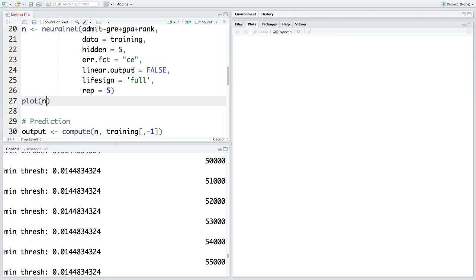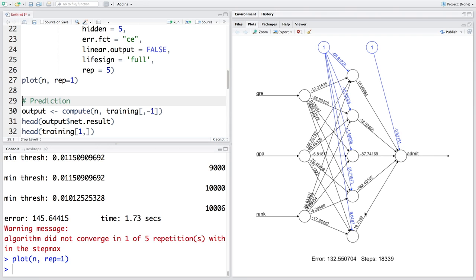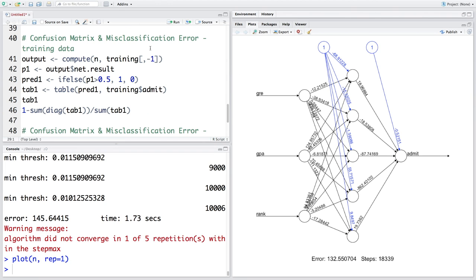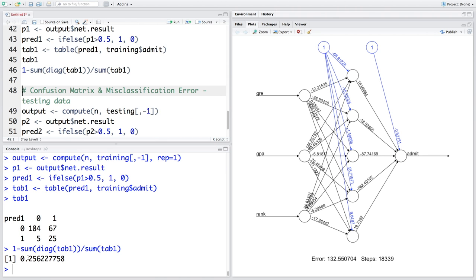Out of four valid neural networks, we can specify which to use with rep equals 1 for the first network. Plotting rep 1 shows the weights for the network with error 132.5. When computing the confusion matrix, we specify rep equals 1. The training misclassification is about 25.6 percent and testing is 23.5 percent.